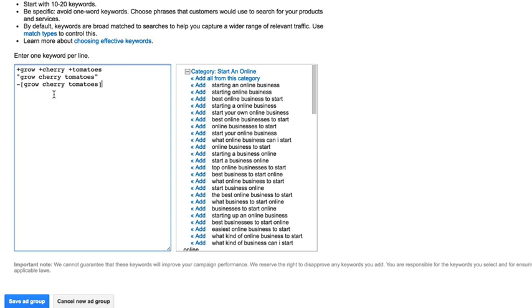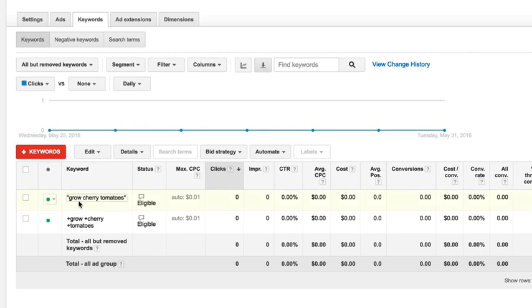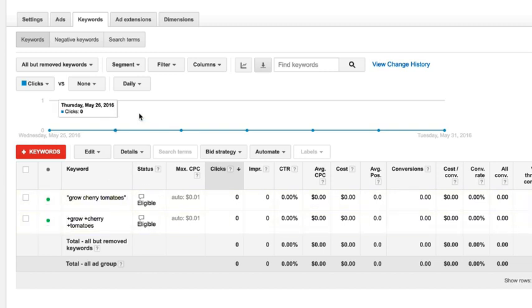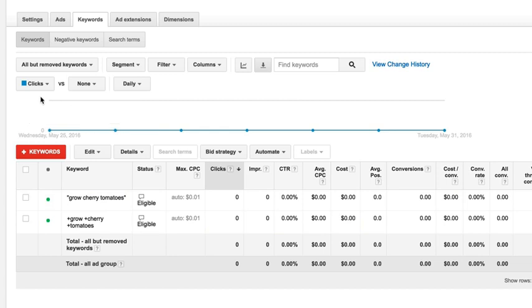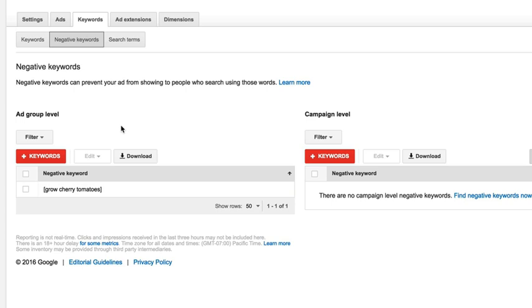Now when we save this, it's going to set up the new ad group for those keywords. So we're inside the ad group that we created that shows the Grow Cherry Tomatoes. So this line is the phrase match. This line is the broad match modifier. We can control bids. We can do all kinds of things separately for each one of those match types. But what you'll want to do is if you come up here and click negative keywords, you'll see that negative keywords, ad group level. Here is the exact match Grow Cherry Tomatoes that we added.